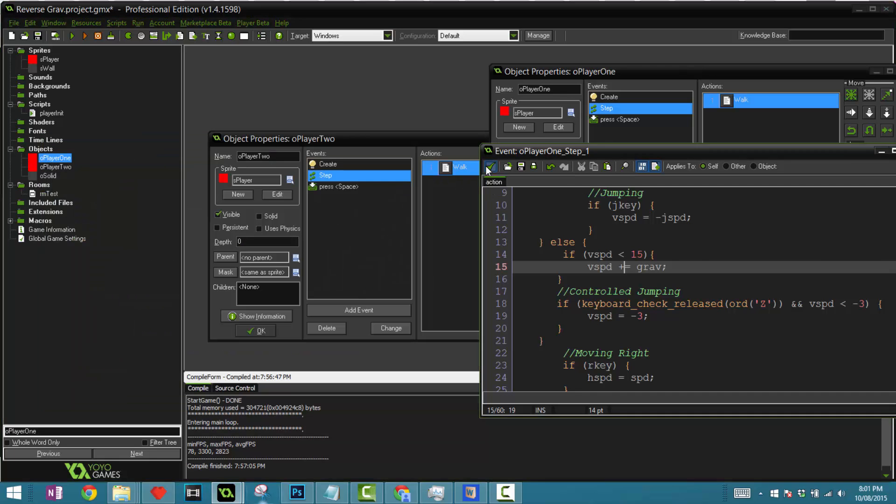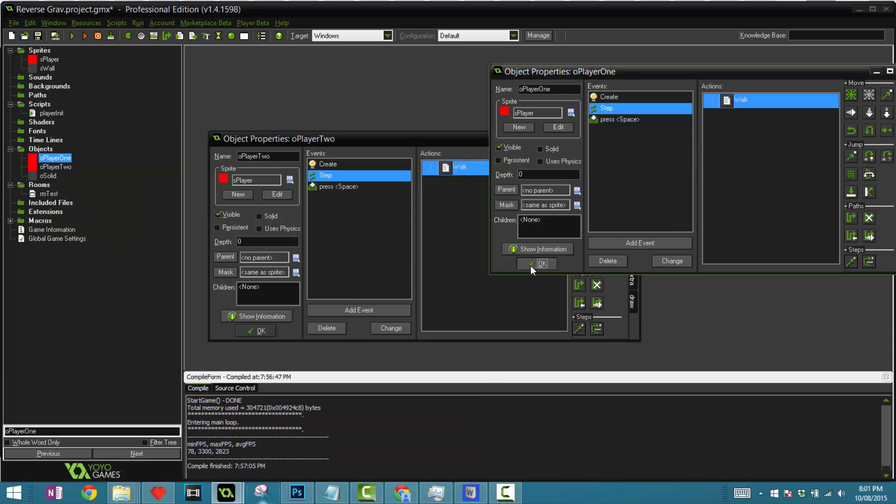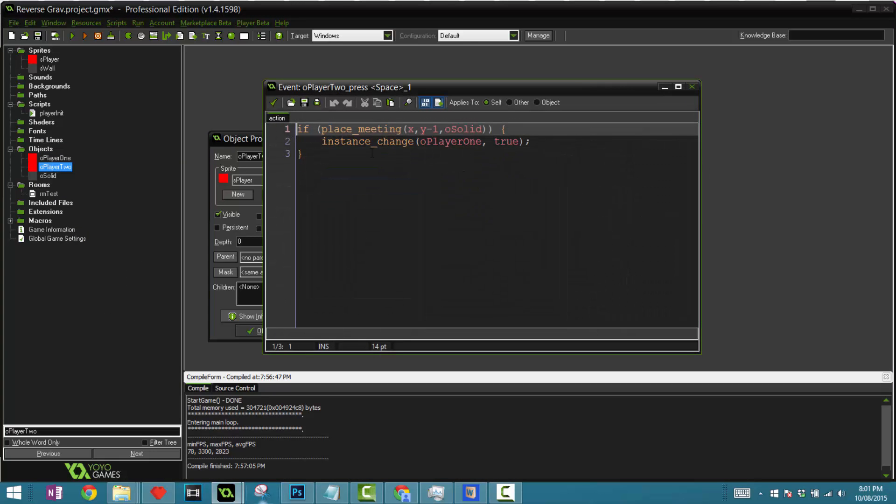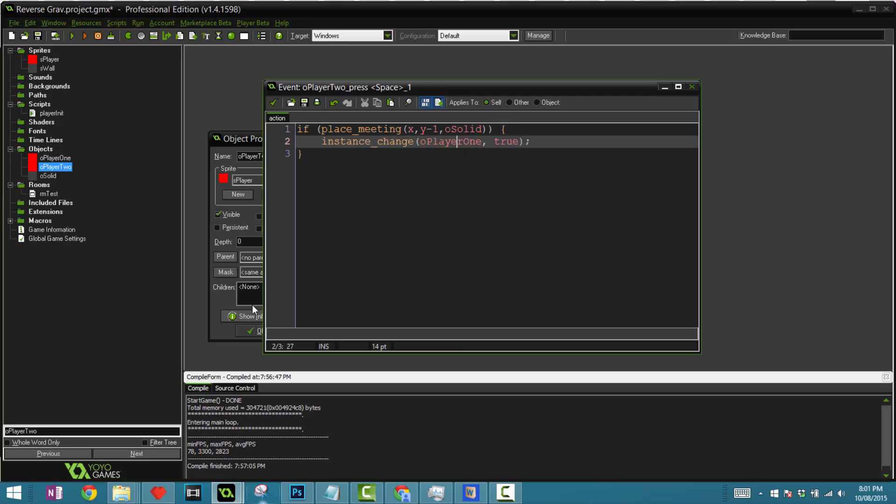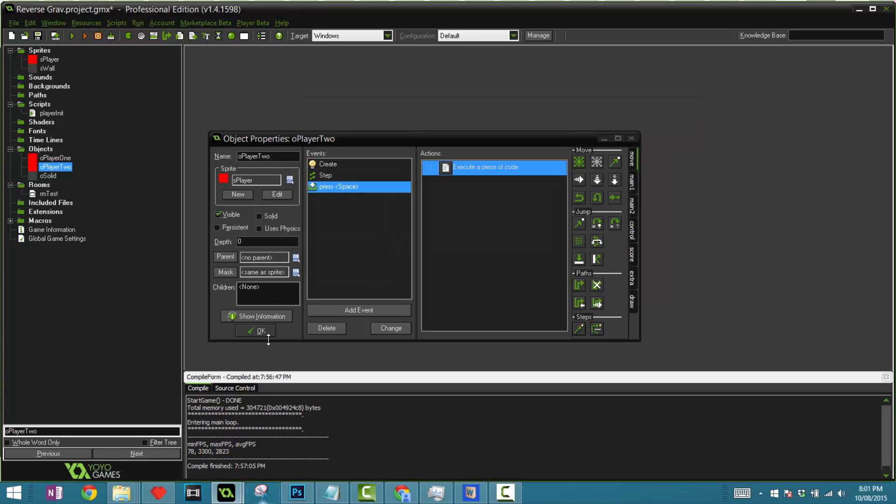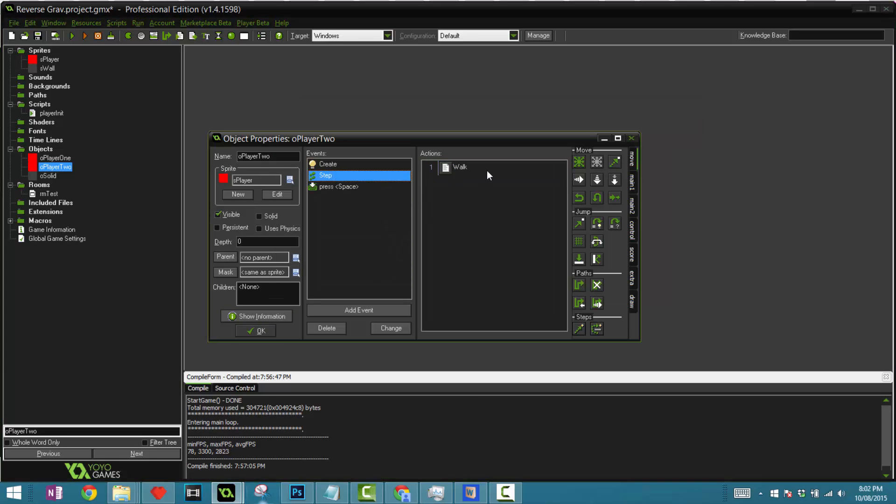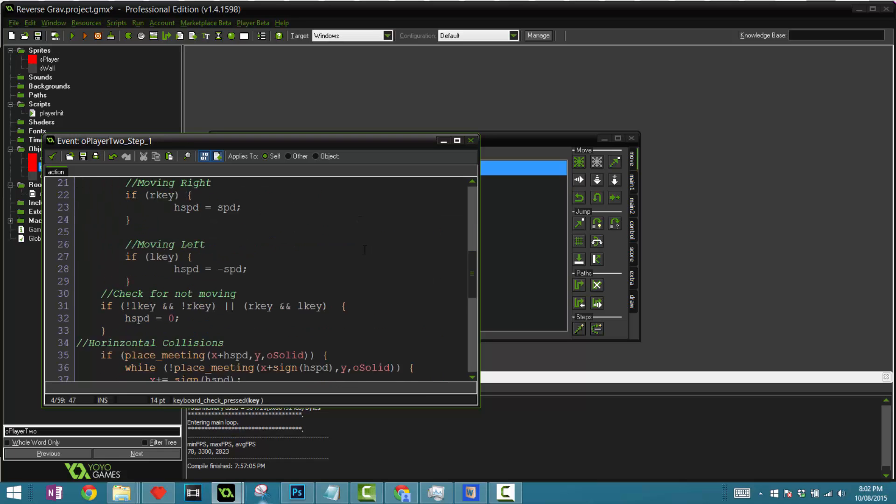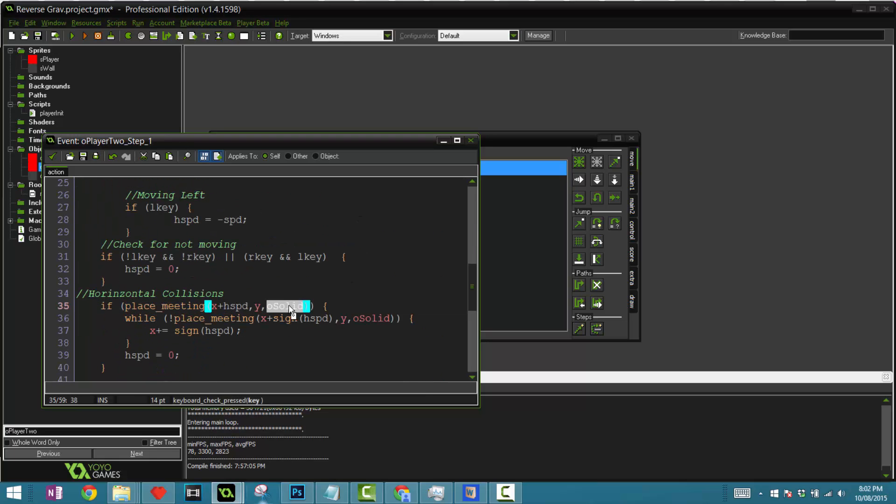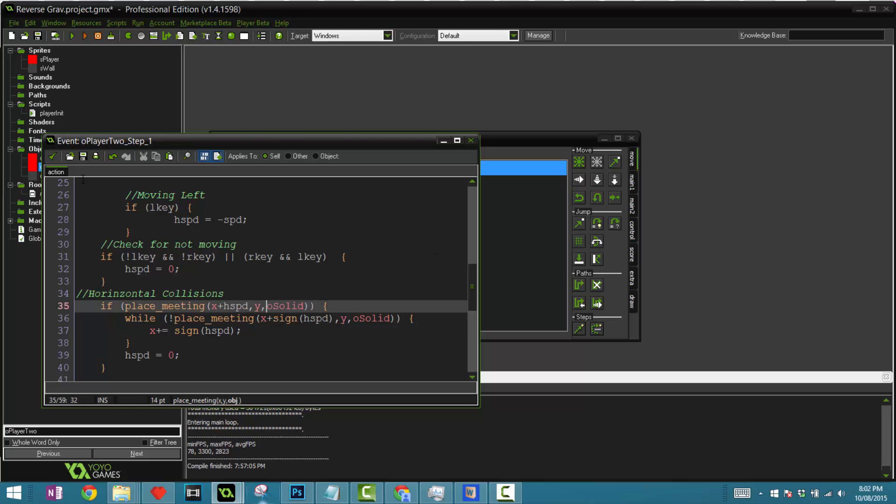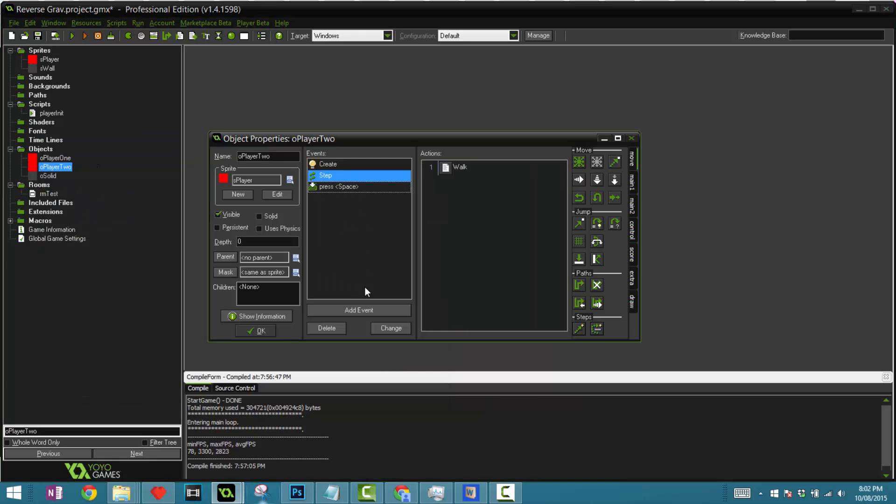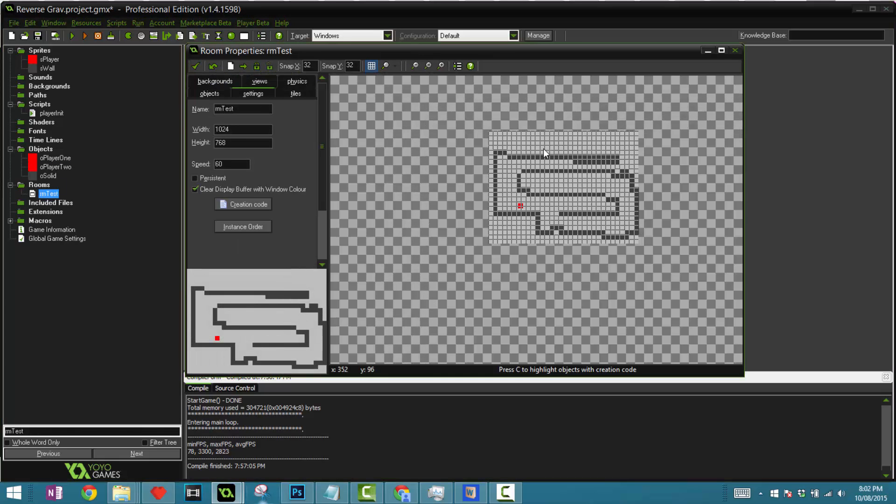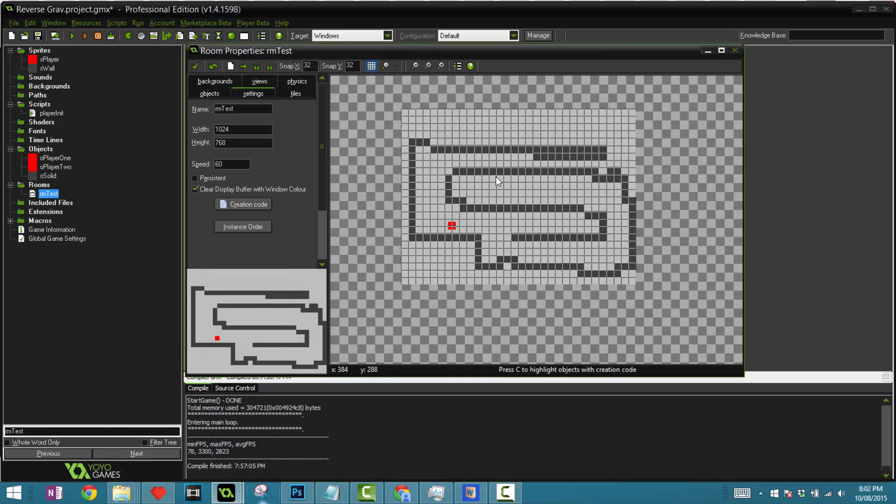So now we've got that. In your space press space, you want to do basically the exact same thing but instead of plus one, you want to do once again minus because we are checking above us to the next instance, change to first player. One thing to note is that we are colliding with the objects called O solid. If your object is called let's say O wall or something, make sure to change this to your corresponding solid object. Click OK. Now let's see our game - make sure to place all your solids around there.